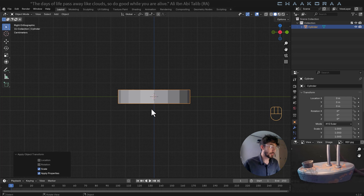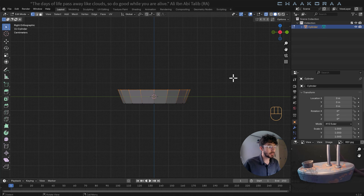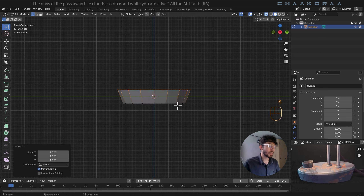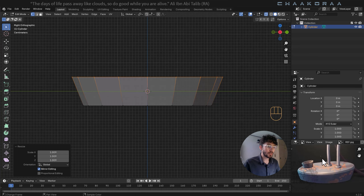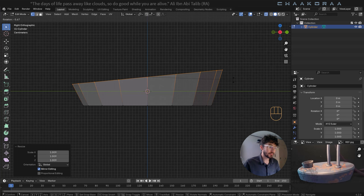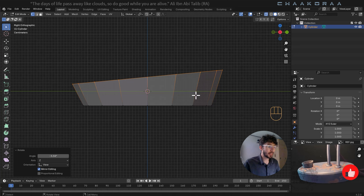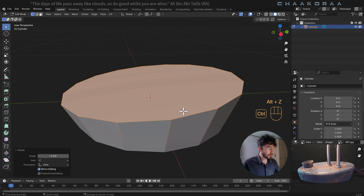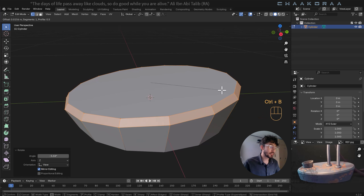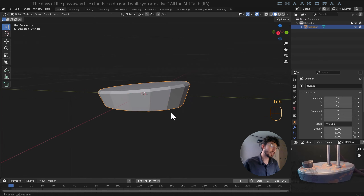Press Tab to go to edit mode and Alt+Z for x-ray selection mode. Select the bottom base vertices and scale them in slightly, and scale the upper ones as well. It also has a slight tilt, so press R to rotate it a little in the side orthographic view. Then press Ctrl+B to bevel — one segment is enough — and bevel it out just a bit. That's our base shape done.